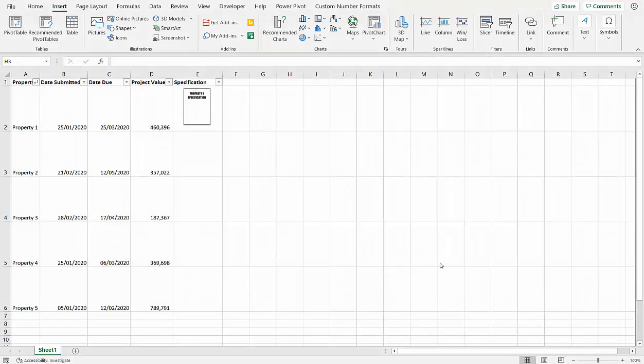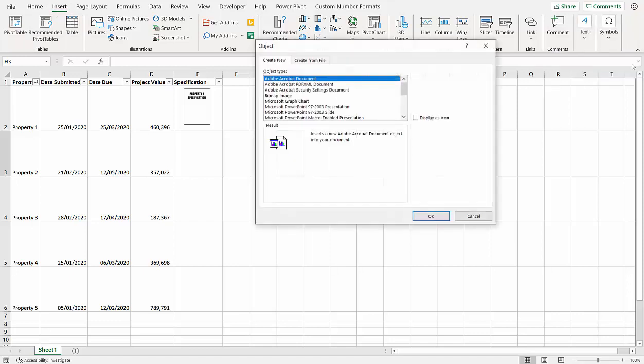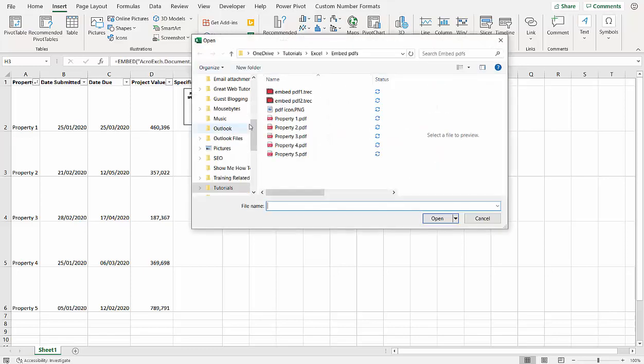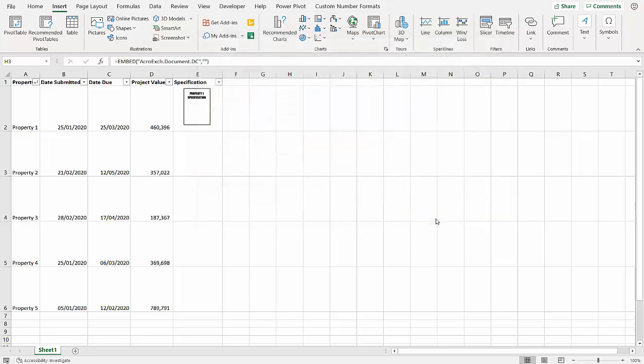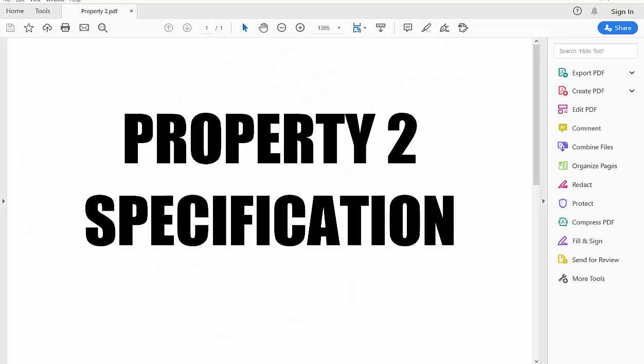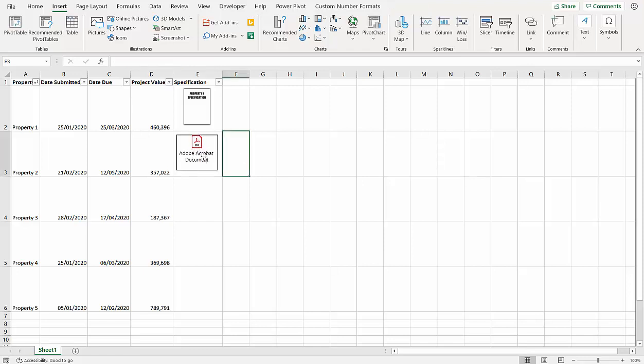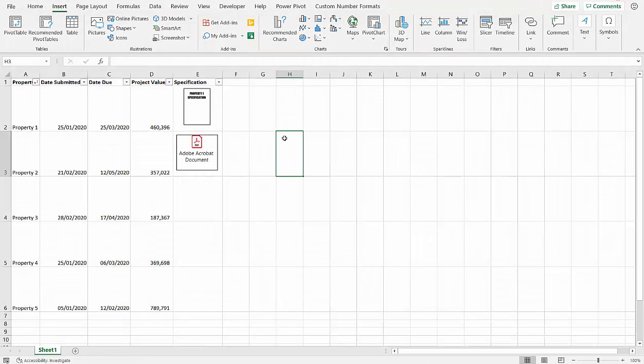So that's the first option. Second option is to insert the PDF as an icon, so we can go Insert, Text again, Object. I go straight to Display as Icon, and I choose what my default PDF reader is. I can go OK, I can choose the property specification, close it down. There I have the PDF linked to via the standard icon. Double-click on it, it opens up the document, so that is the second method you might want to employ.